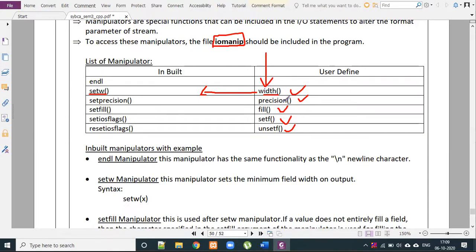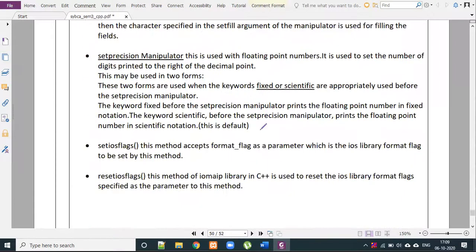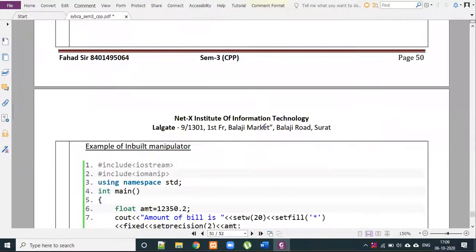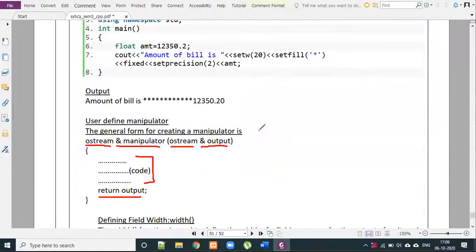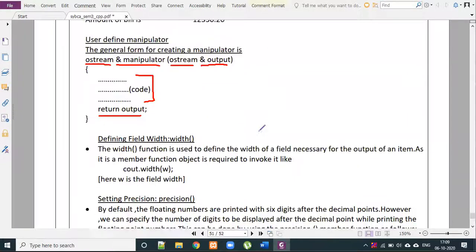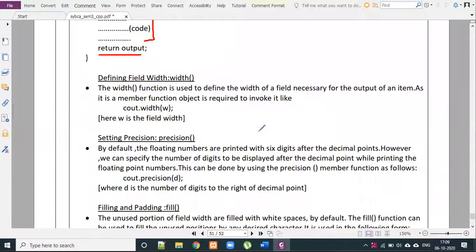The mid-level functions which are practically used are: width function, precision function, fill function, setup function, and unset-up function. First we have to discuss the width function — both practically and theoretically. Width is used to define the field width.